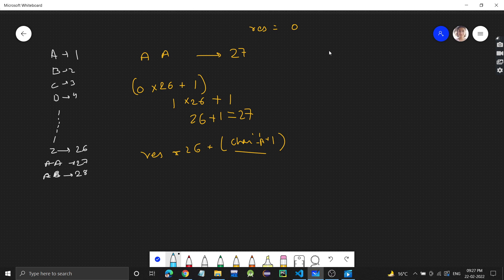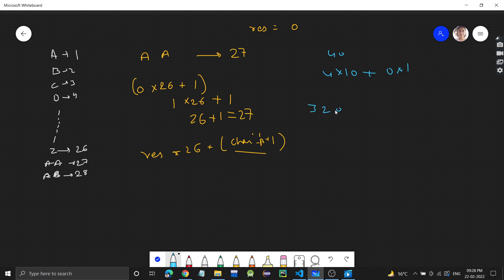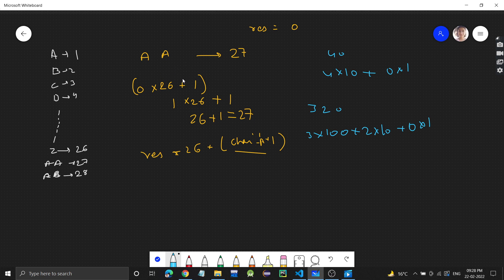This is similar to how we represent decimal numbers. For example, 40 is written as 4 into 10 plus 0 into 1. Similarly, 320 is 3 into 100 plus 2 into 10 plus 0 into 1. Similarly, each letter here we will multiply by 26.